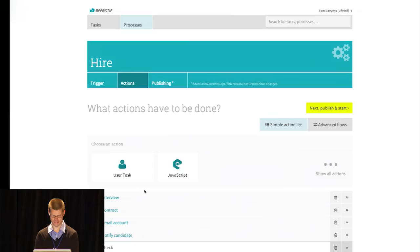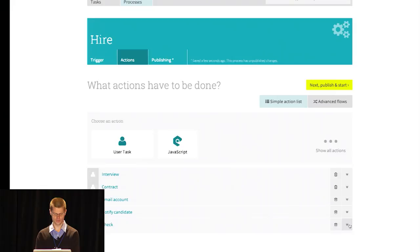And that's what I wanted to show you today. With that, I'd like to thank you and open it up for questions.